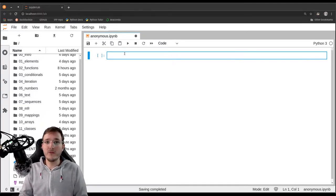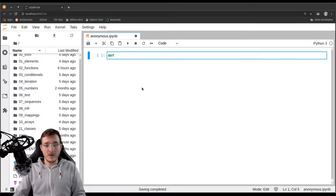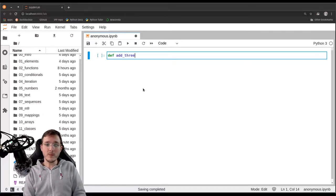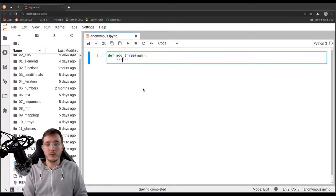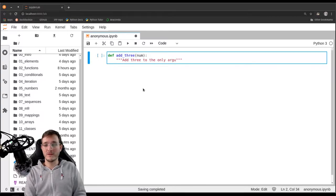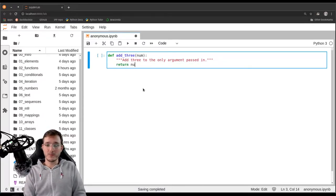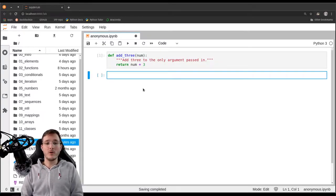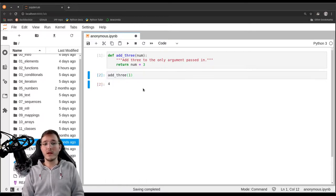Let's start with a brief example. We'll create a simple function that adds 3 to whatever number we give it as the only argument. We define it and call it add3. The function takes one argument — let's call it num for number. We provide a docstring saying 'add3 to the only argument passed in.' Then we simply write return num plus 3. Let's define the function and use it: add3(1) gives us back 4.